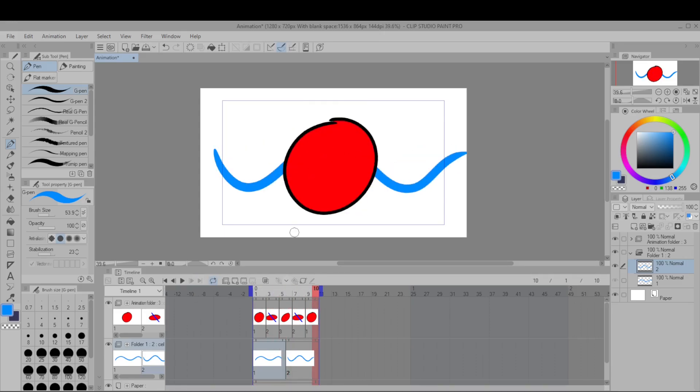All right that's the basics for making an animation in Clip Studio Paint Pro. If you want more details check out other tutorials that are more in-depth but hopefully this should give you a good start. Thank you very much for watching.